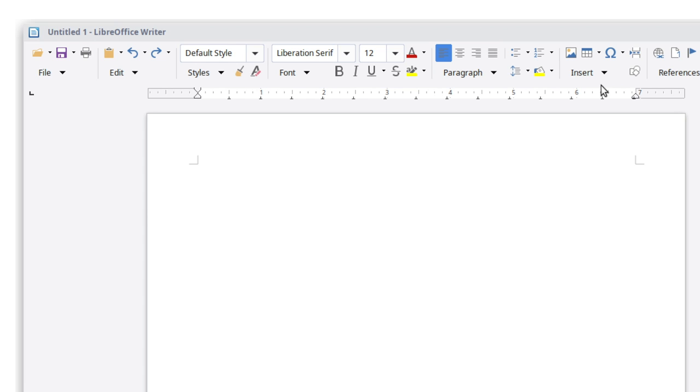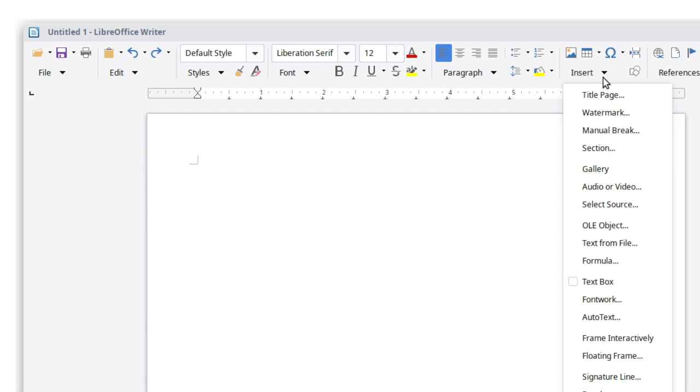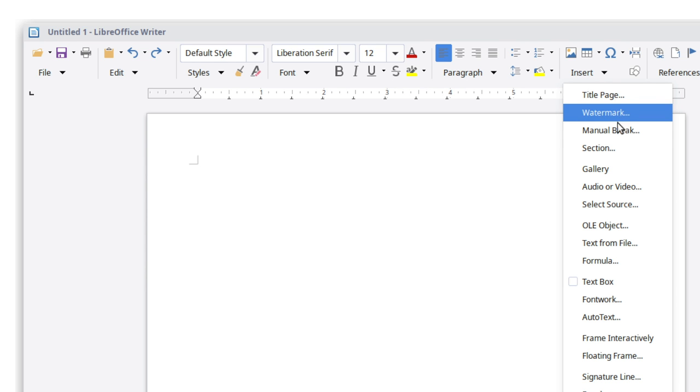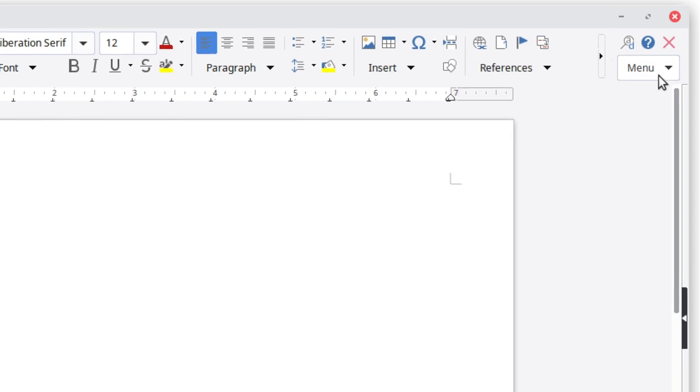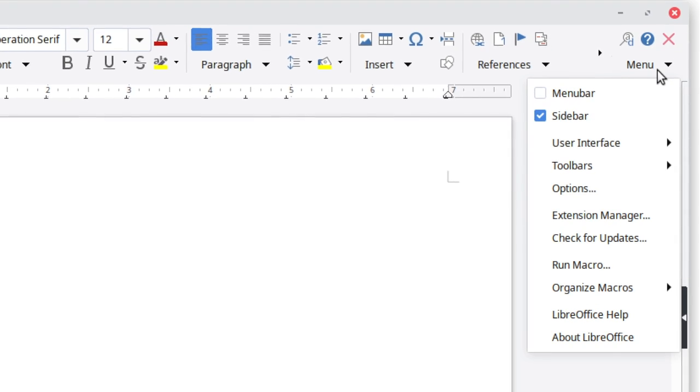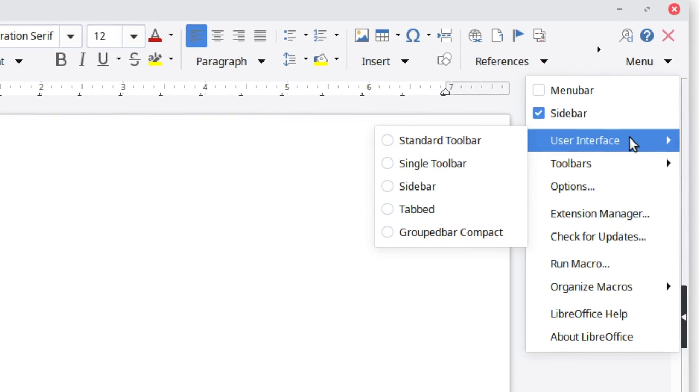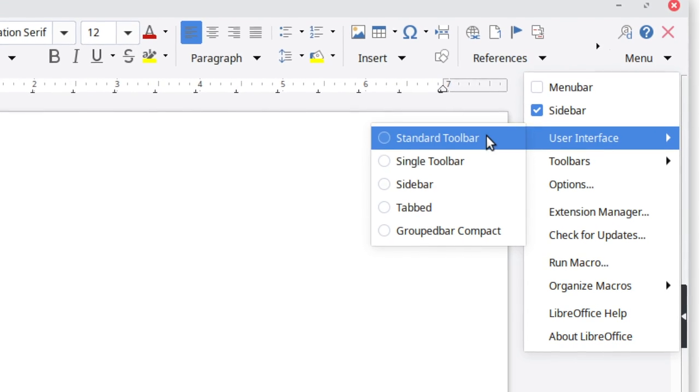An alternative notebook bar design called Grouped Bar Compact is also available. This gives you quick access to common features and drop down menus to access more of them. To return to the regular interface, click menu, user interface, standard toolbar.